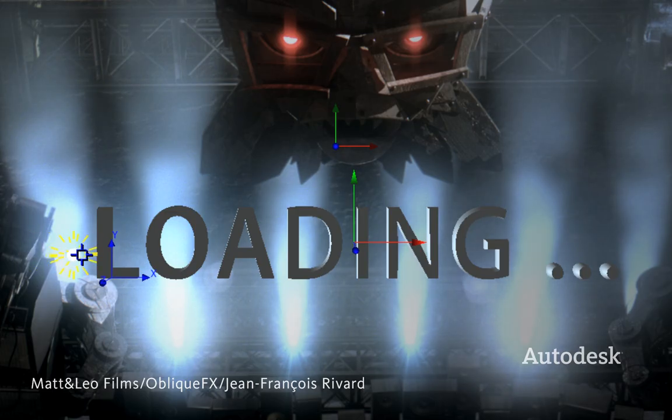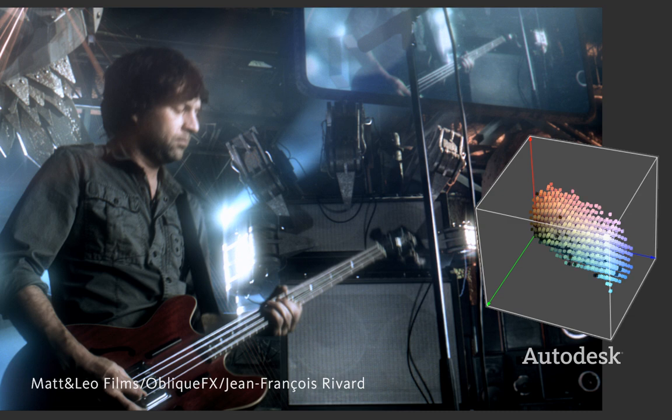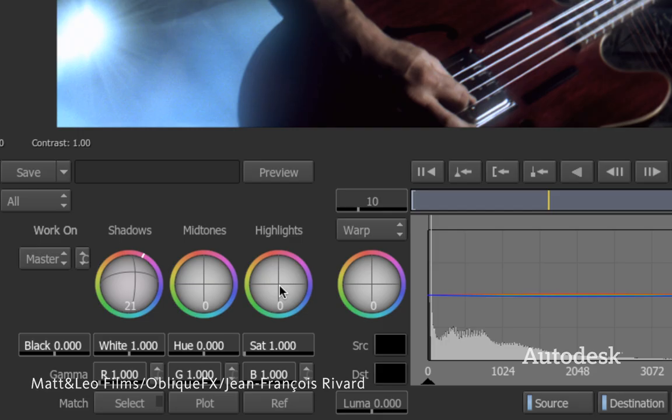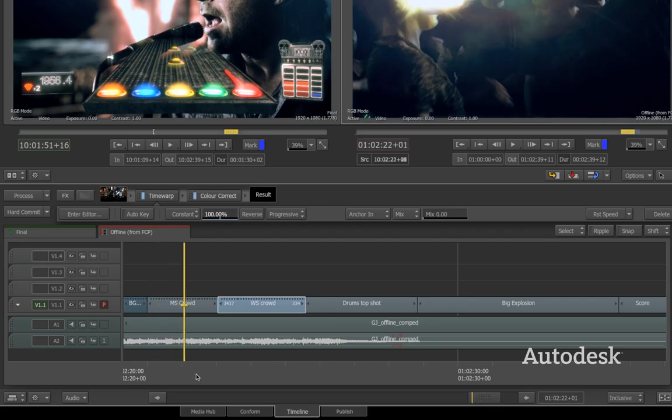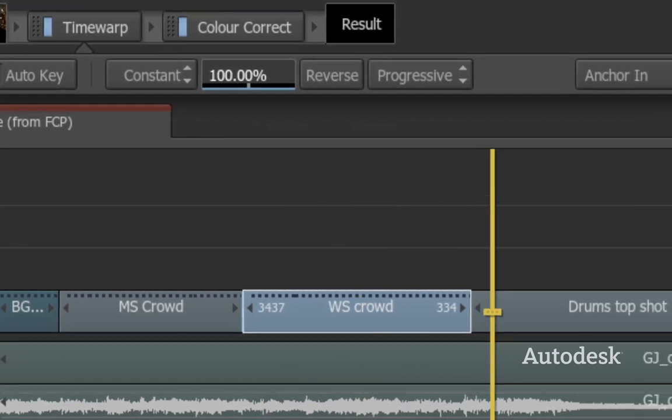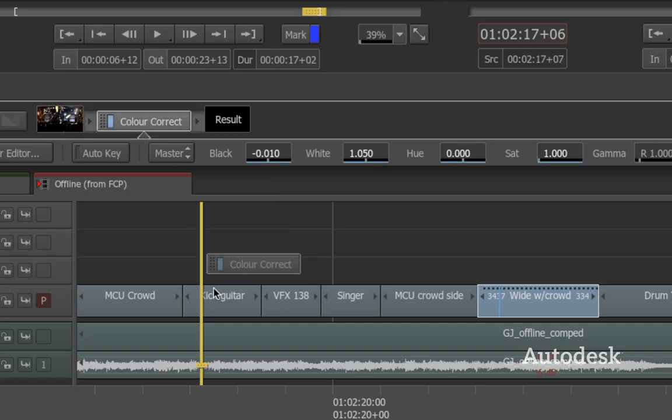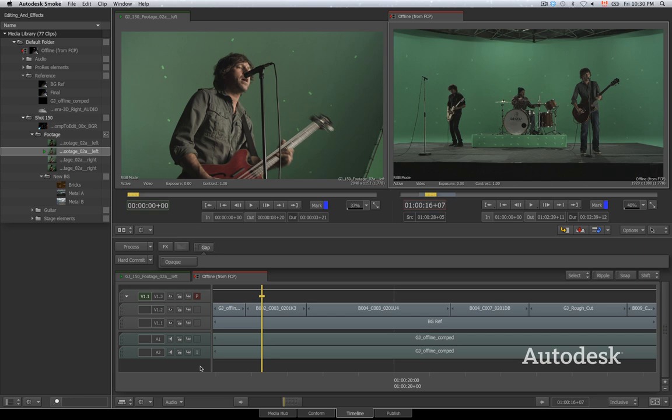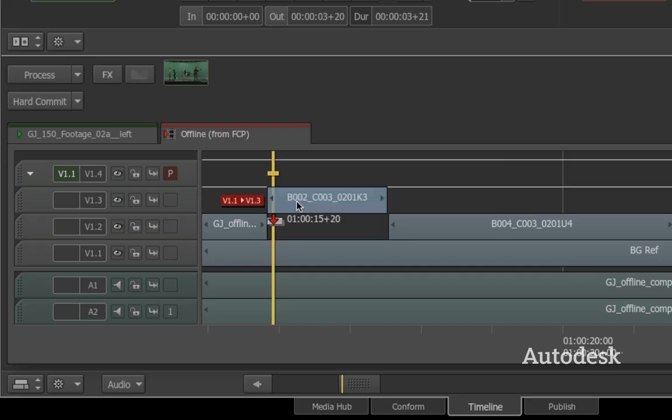As a creative editor, you're required to do motion graphics, color correction, and compositing at any stage of the edit. Smoke was designed to connect essential effects tools with the editing workflow you already know—a familiar track-based editing tool set.